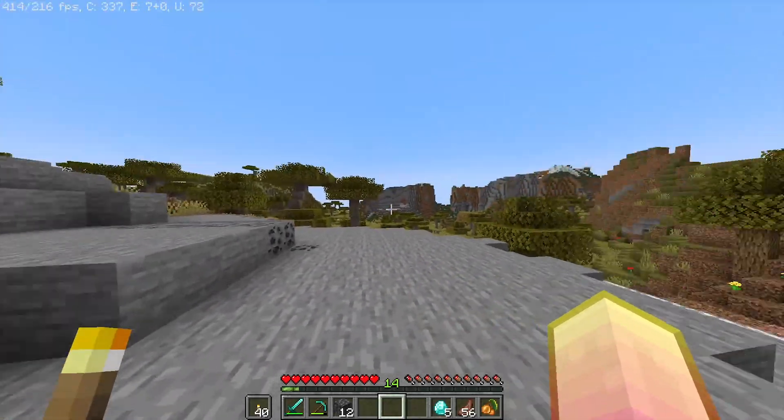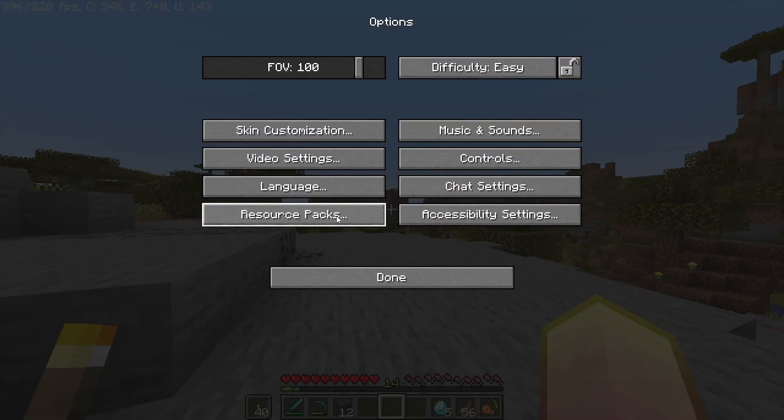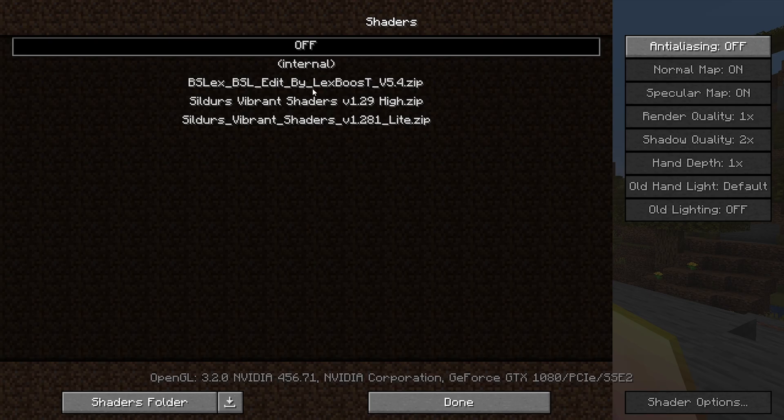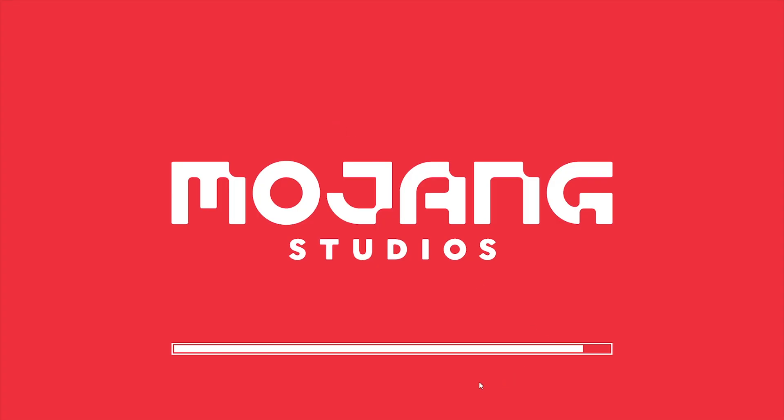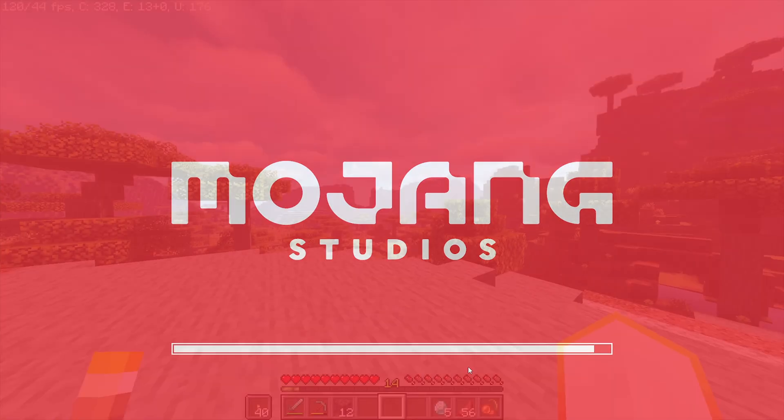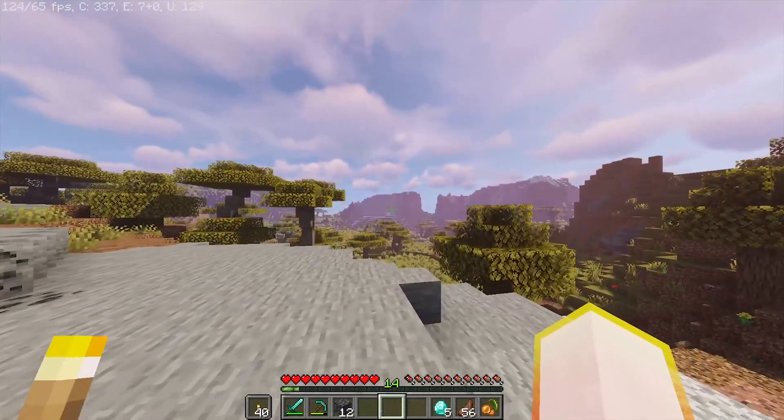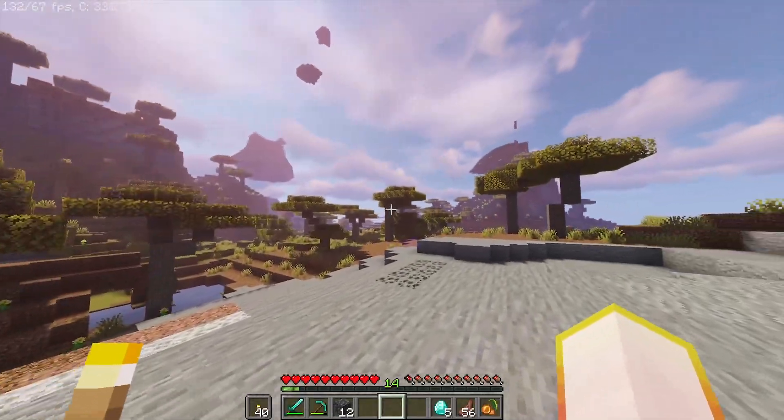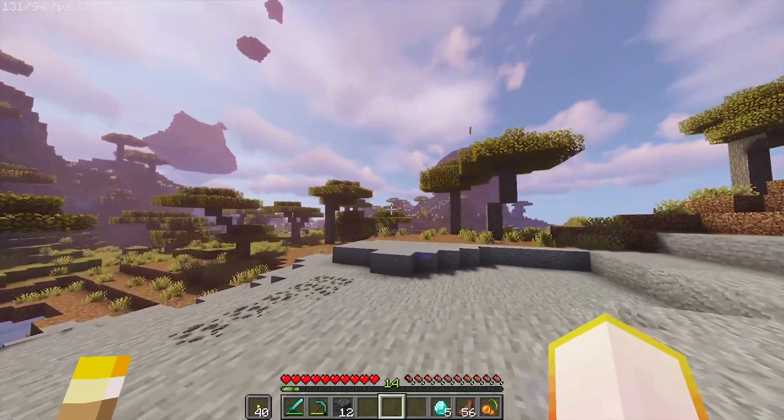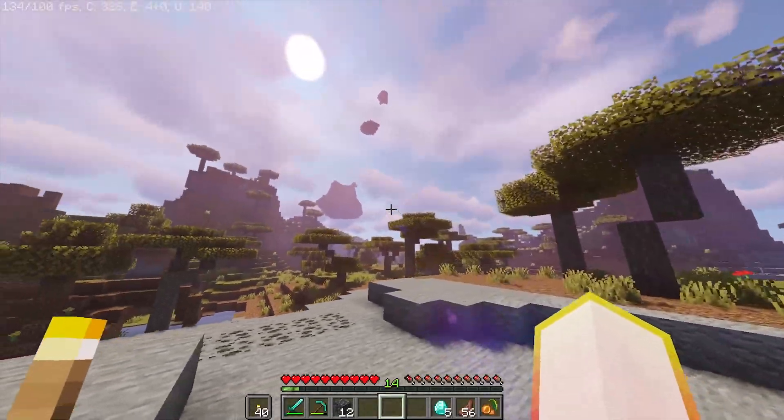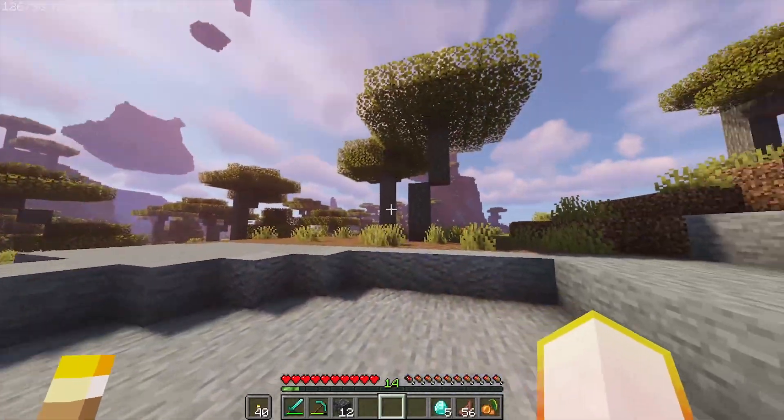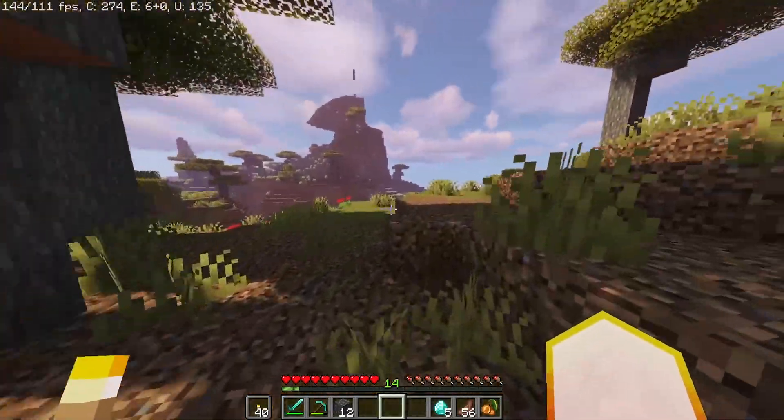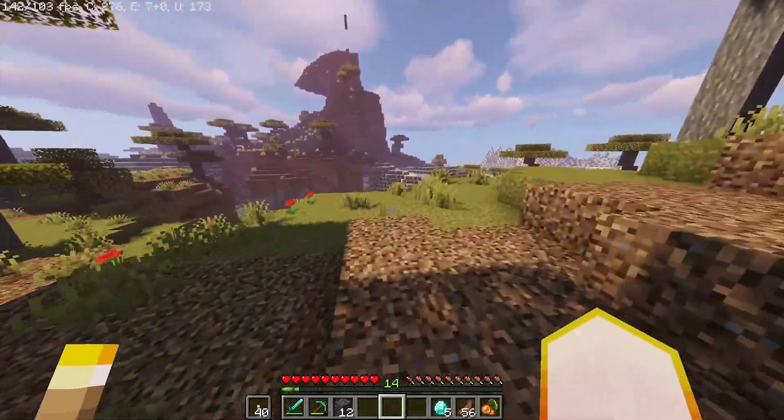For even further clarification, I'm going to go to Options, Video Settings, and Shaders, just to prove that Shaders does actually work with this. I'll quickly just load up a Shaders pack for you. As you can see, Shaders is working. If you look in the top left, you can see I'm getting a pretty decent 130-odd FPS.